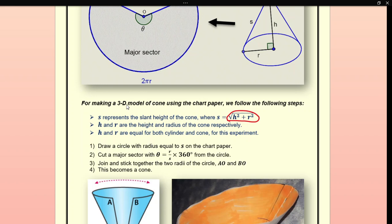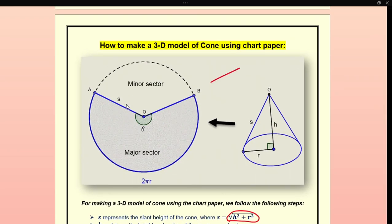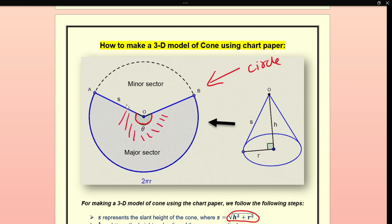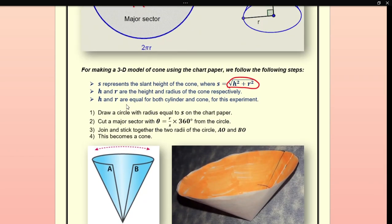Now draw a circle with radius equal to s — whatever the slant height is, that will be the radius of the circle drawn on the chart paper. Cut a major sector where θ = (r/s) × 360°. The major sector is the larger area portion of the circle; the smaller portion is the minor sector.